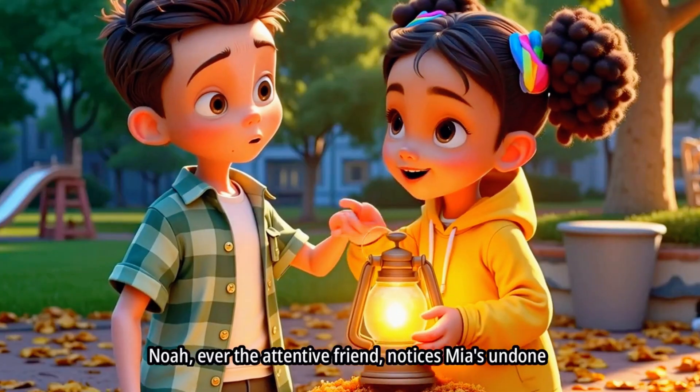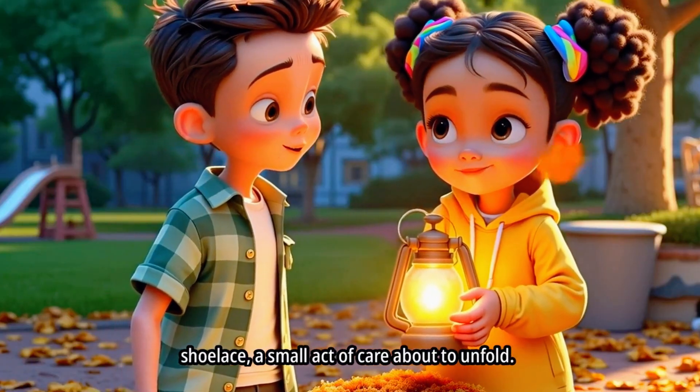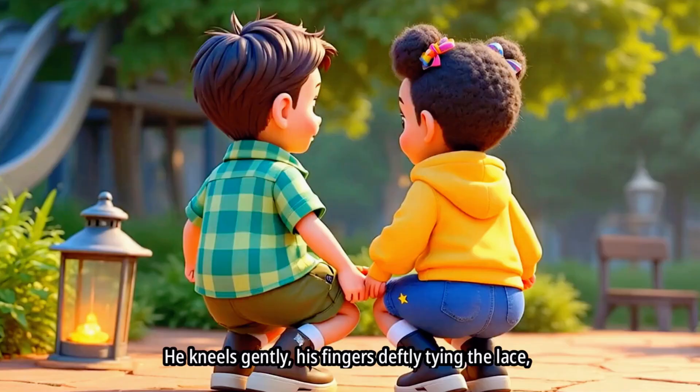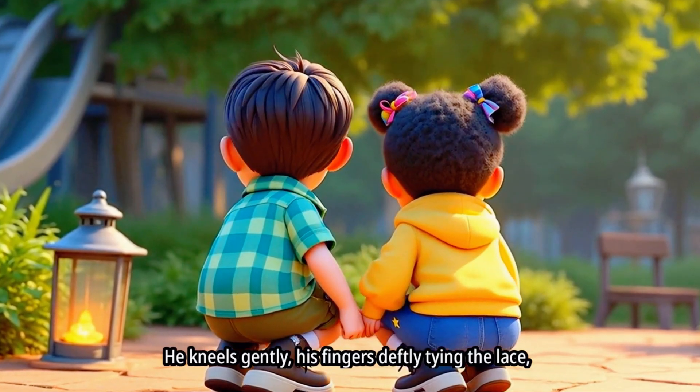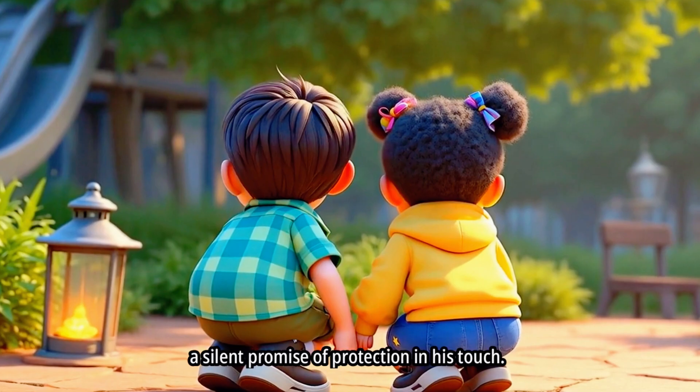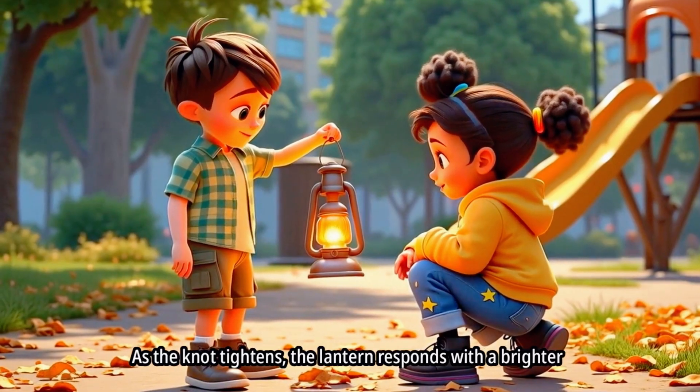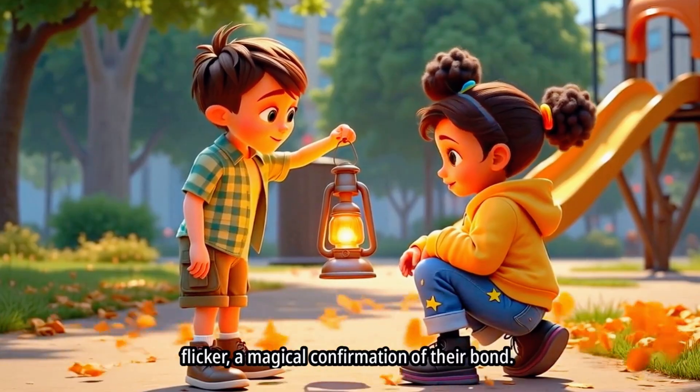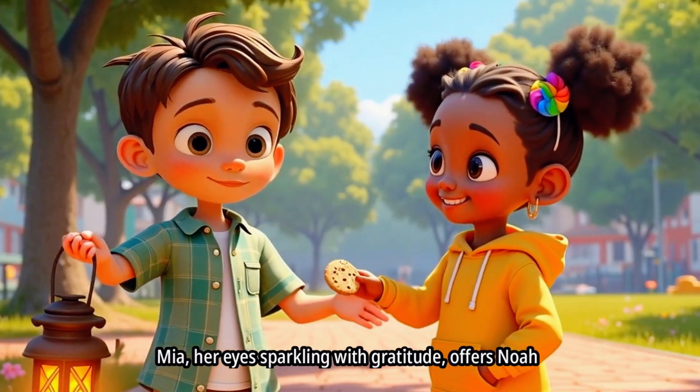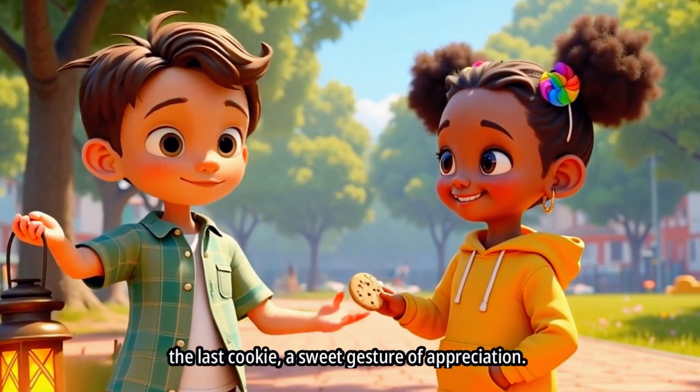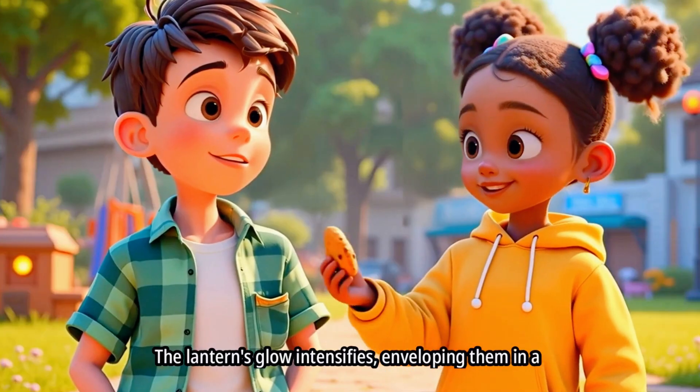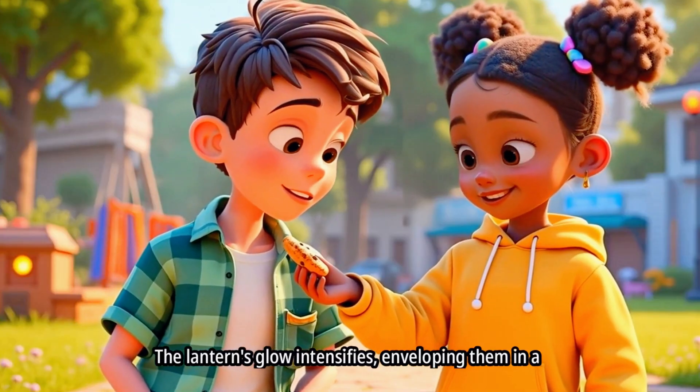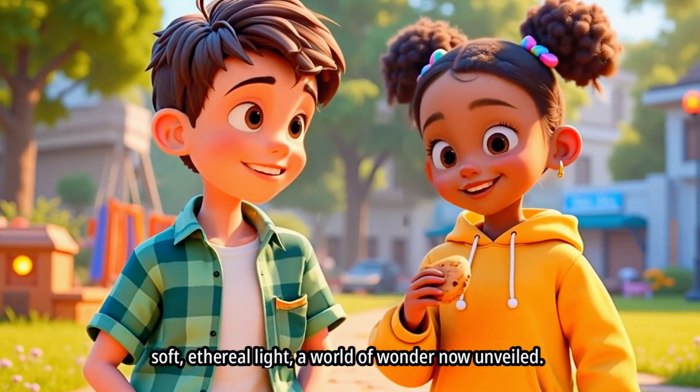Noah, ever the attentive friend, notices Mia's undone shoelace, a small act of care about to unfold. He kneels gently, his fingers deftly tying the lace, a silent promise of protection in his touch. As the knot tightens, the lantern responds with a brighter flicker, a magical confirmation of their bond. Mia, her eyes sparkling with gratitude, offers Noah the last cookie, a sweet gesture of appreciation. The lantern's glow intensifies, enveloping them in a soft ethereal light, a world of wonder now unveiled.